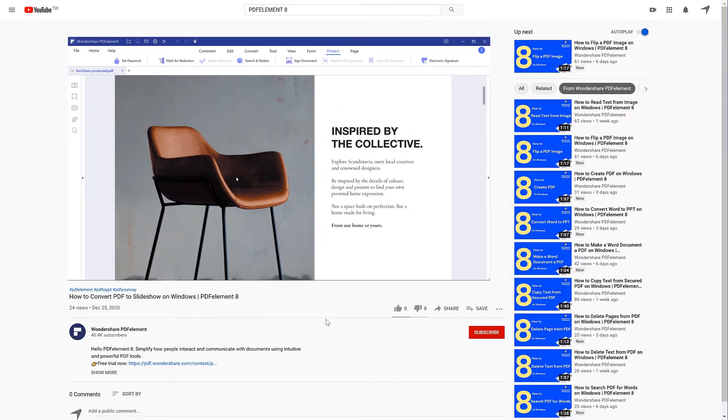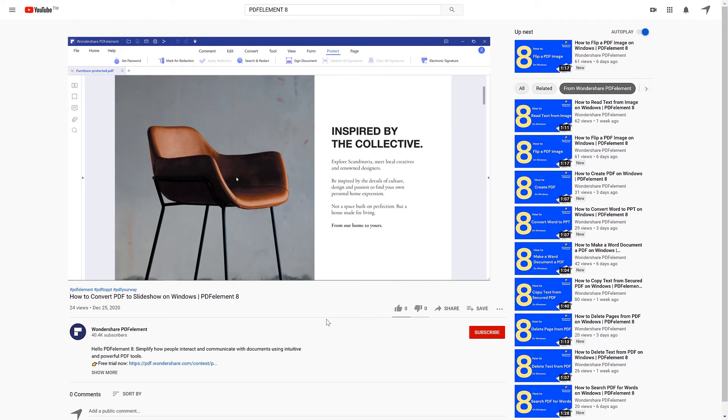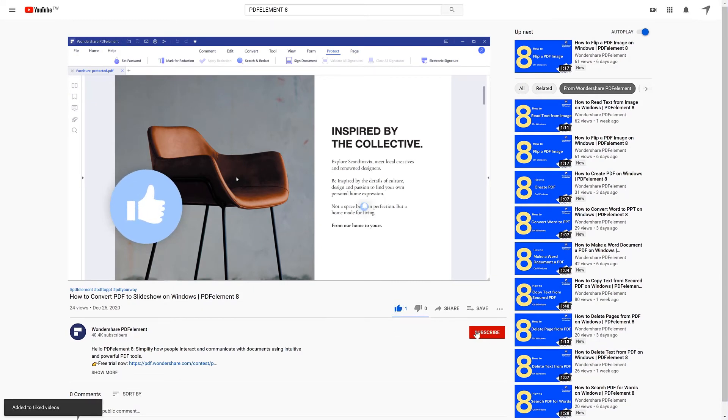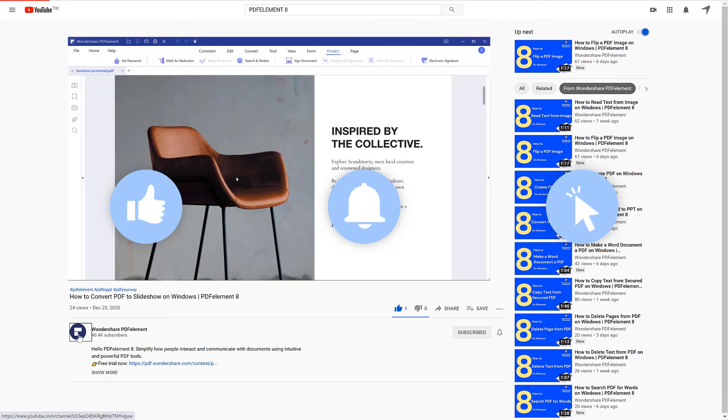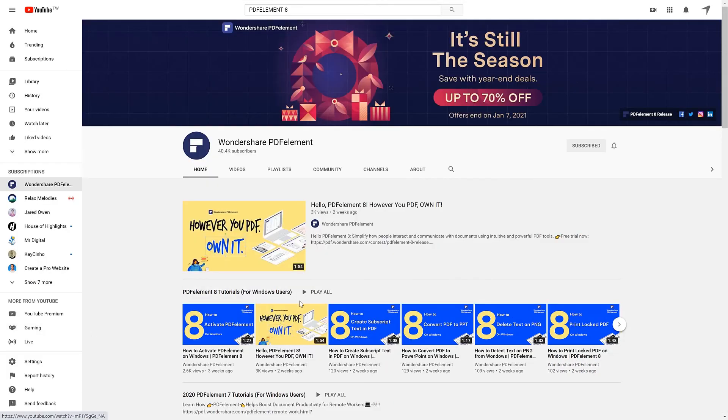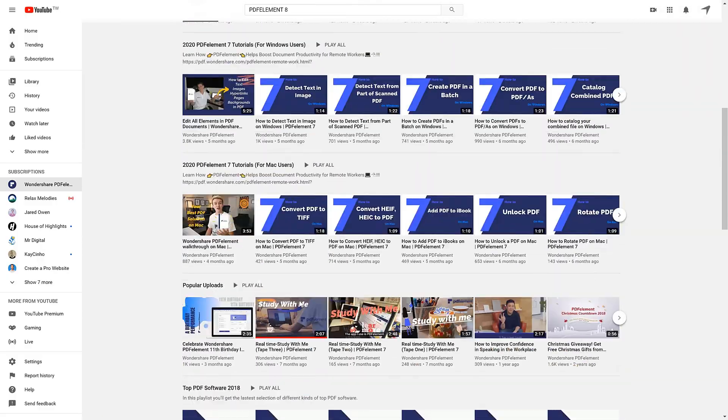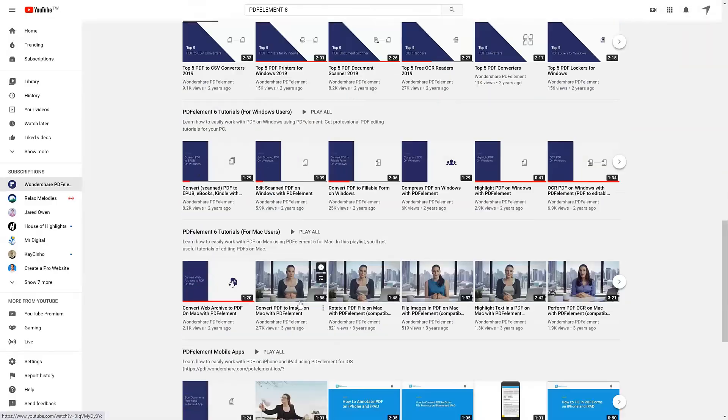And that's all for today's video. If you found this video helpful, please give us a like and subscribe to our channel. Click the link in the description to try PDF element free today. Plus check the rest of my videos for other useful tutorials. Thanks and see you next time.